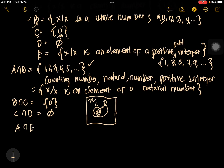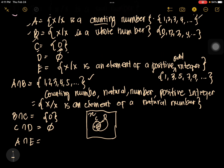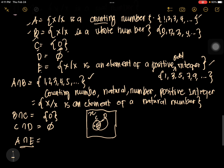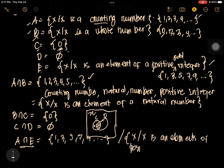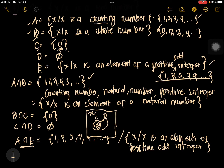You have A intersection E. Counting numbers are 1, 2, 3, 4... and positive odd integers are 1, 3, 5, 7... So the common elements are the positive odd integers themselves. Our answer for A intersection E is set E: {1, 3, 5, 7, 9, ...}. In builder notation, you just copy set E — {x | x is a positive odd integer}. It only means that all elements of set E are in set A, so set E is a subset of set A.